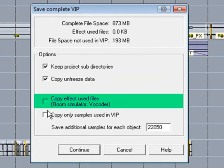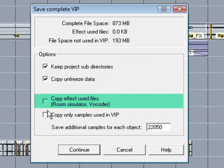Copy Effect Used Files: Room Simulator, Vocoder. Probably only necessary if you have a minimal install on your laptop, or have made custom impulses. I won't need that.